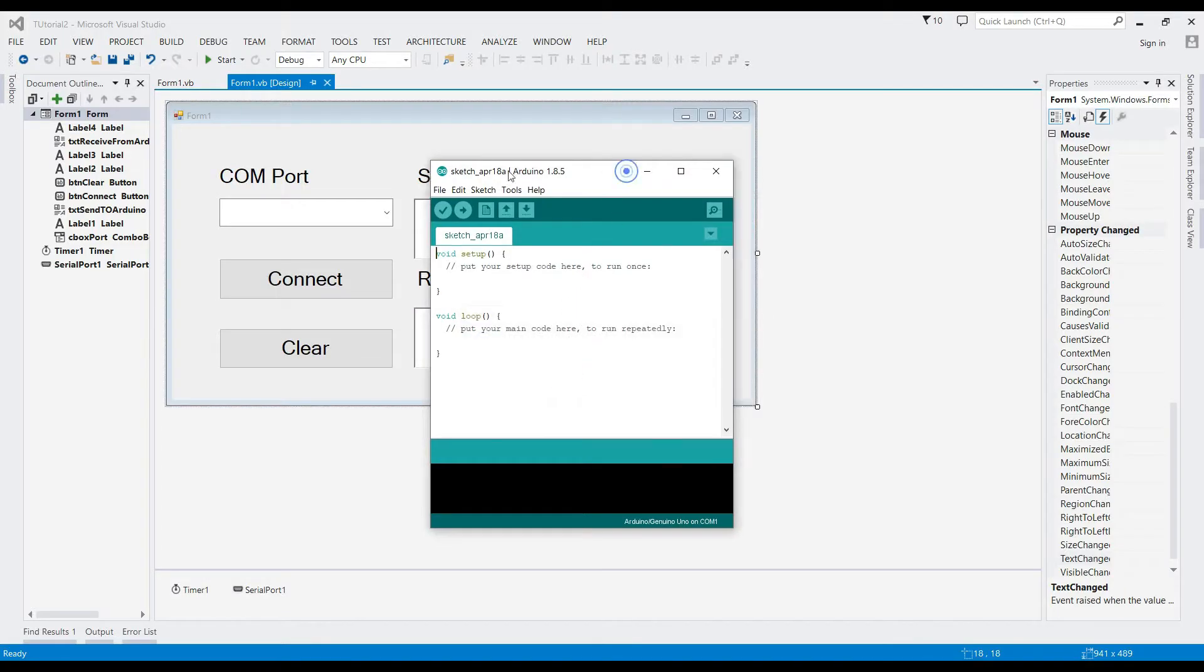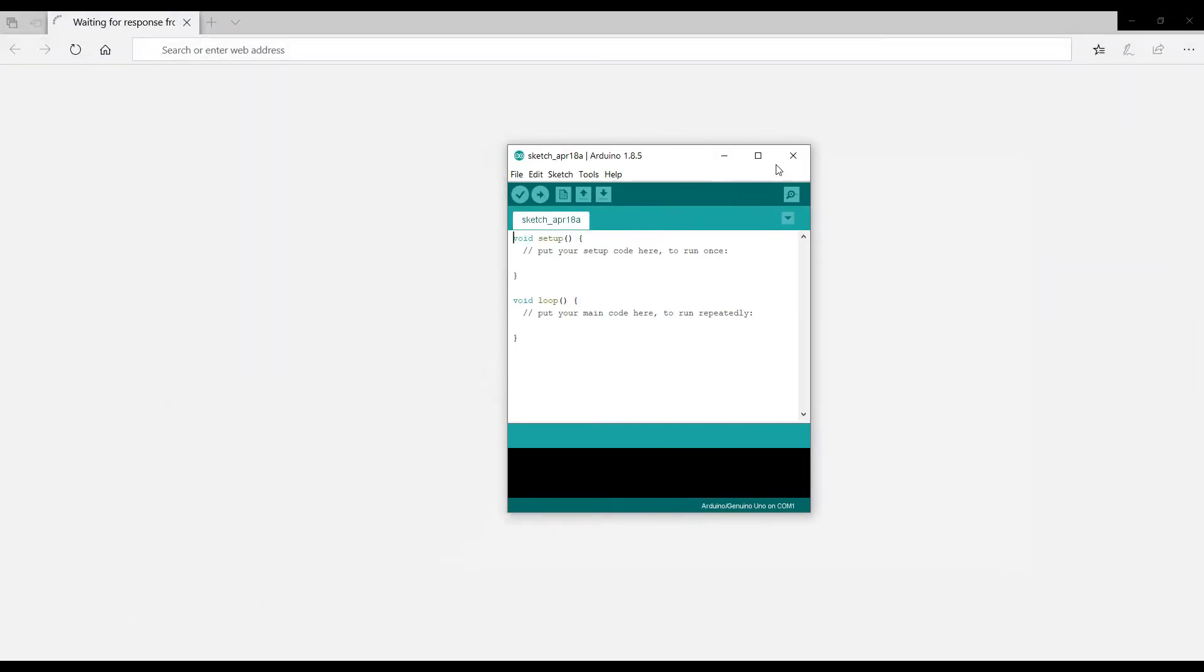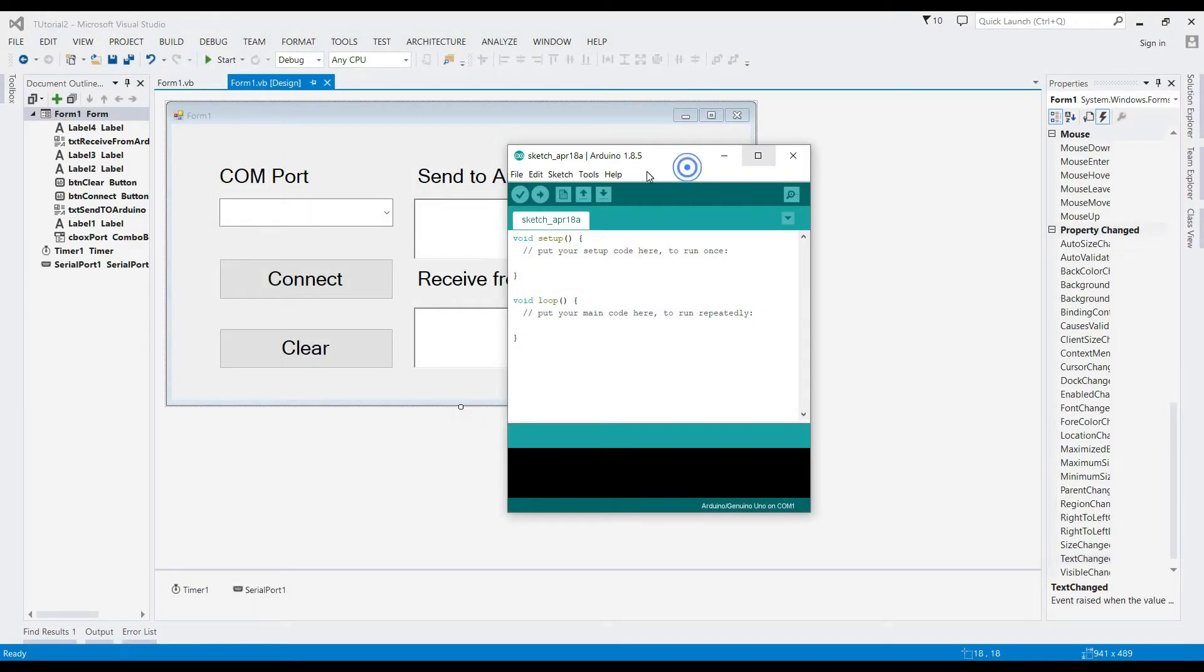Welcome to the second part of this tutorial. Now open your Arduino application.